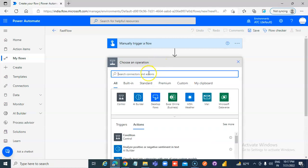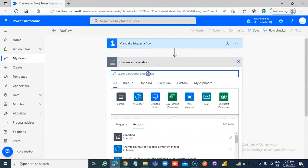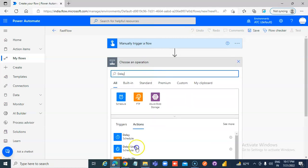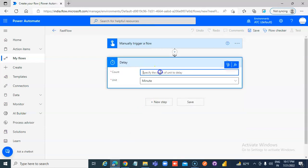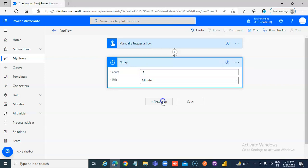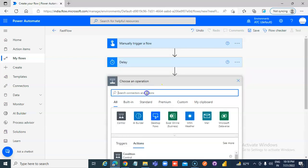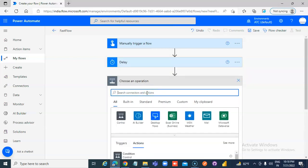New step, delay for 4 minutes, add a response.